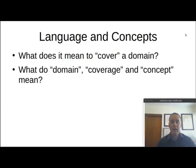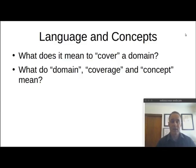This presentation was prompted by a question from a customer who was asking us to create a taxonomy, and had a very natural question: how do we know when we're done? What does it mean to actually cover this domain that we care about? And this prompted some discussion of what do we mean by a domain, and what is coverage, and what are concepts?